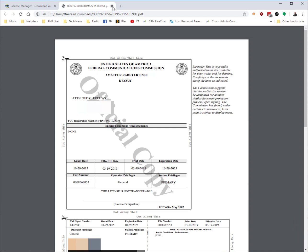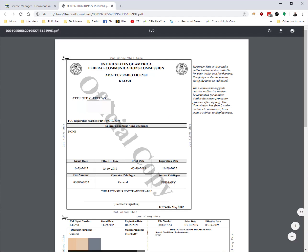This is the license copy that you will need to upload to RadioID.net for us to be able to authorize your account. Hope this was helpful and see you later.